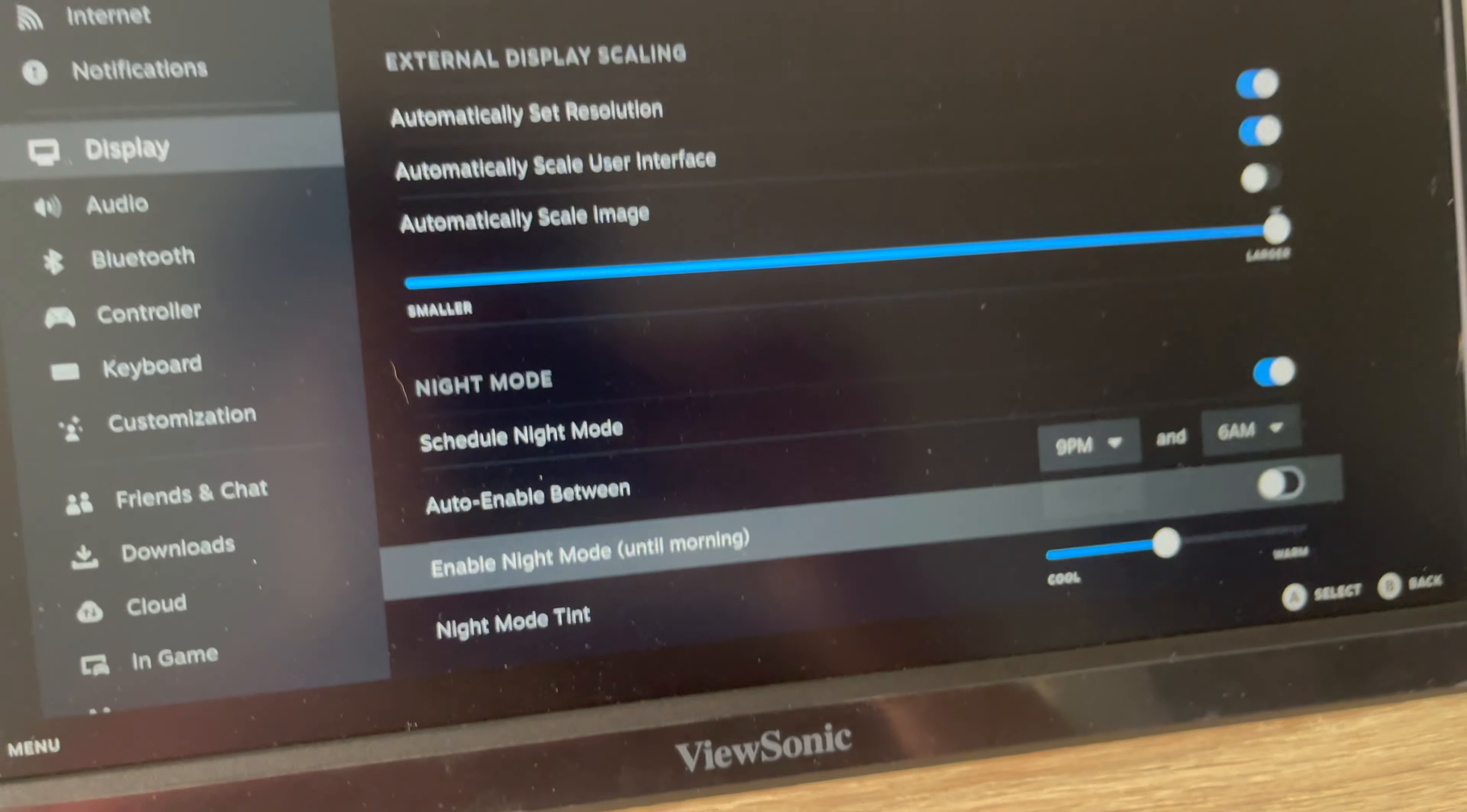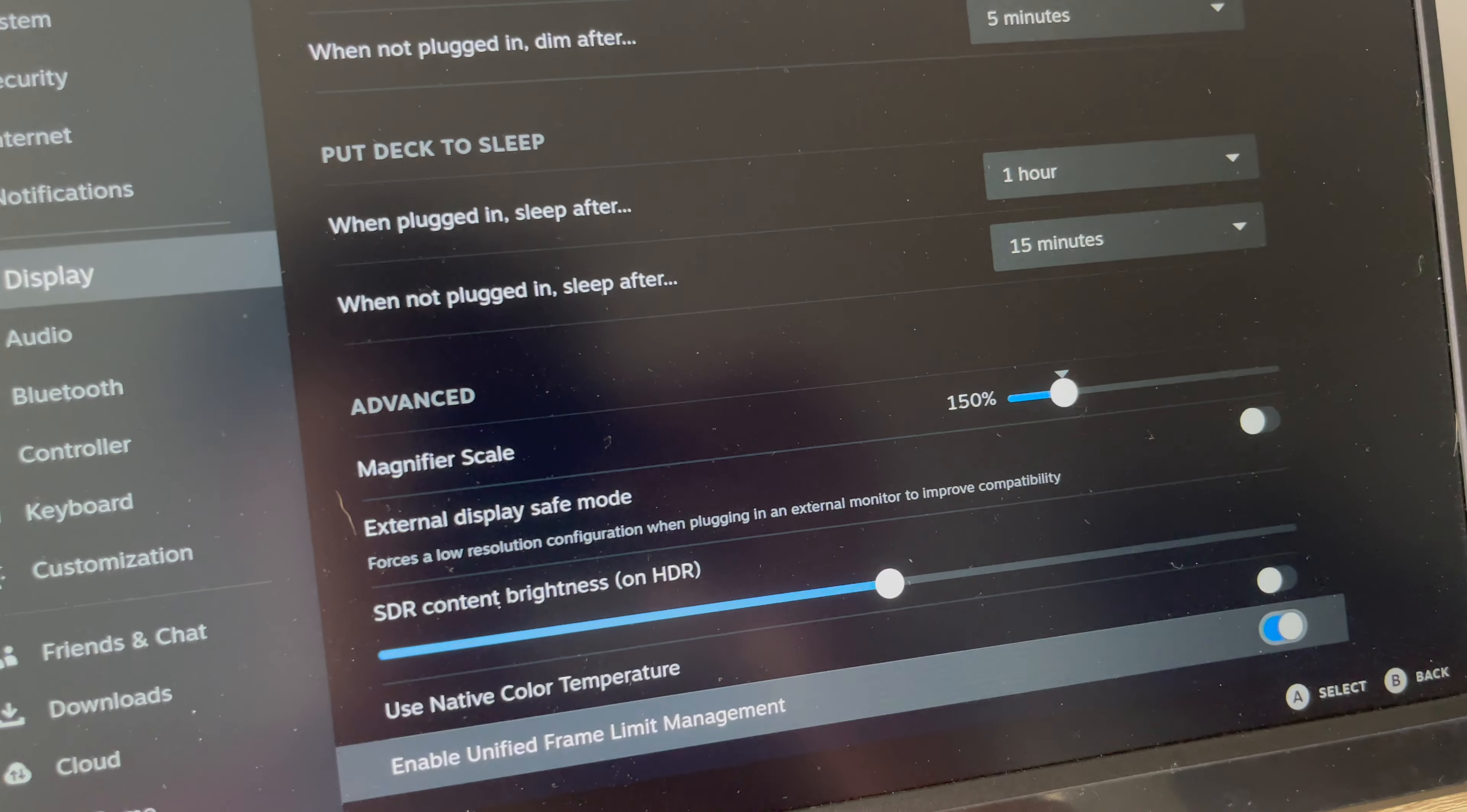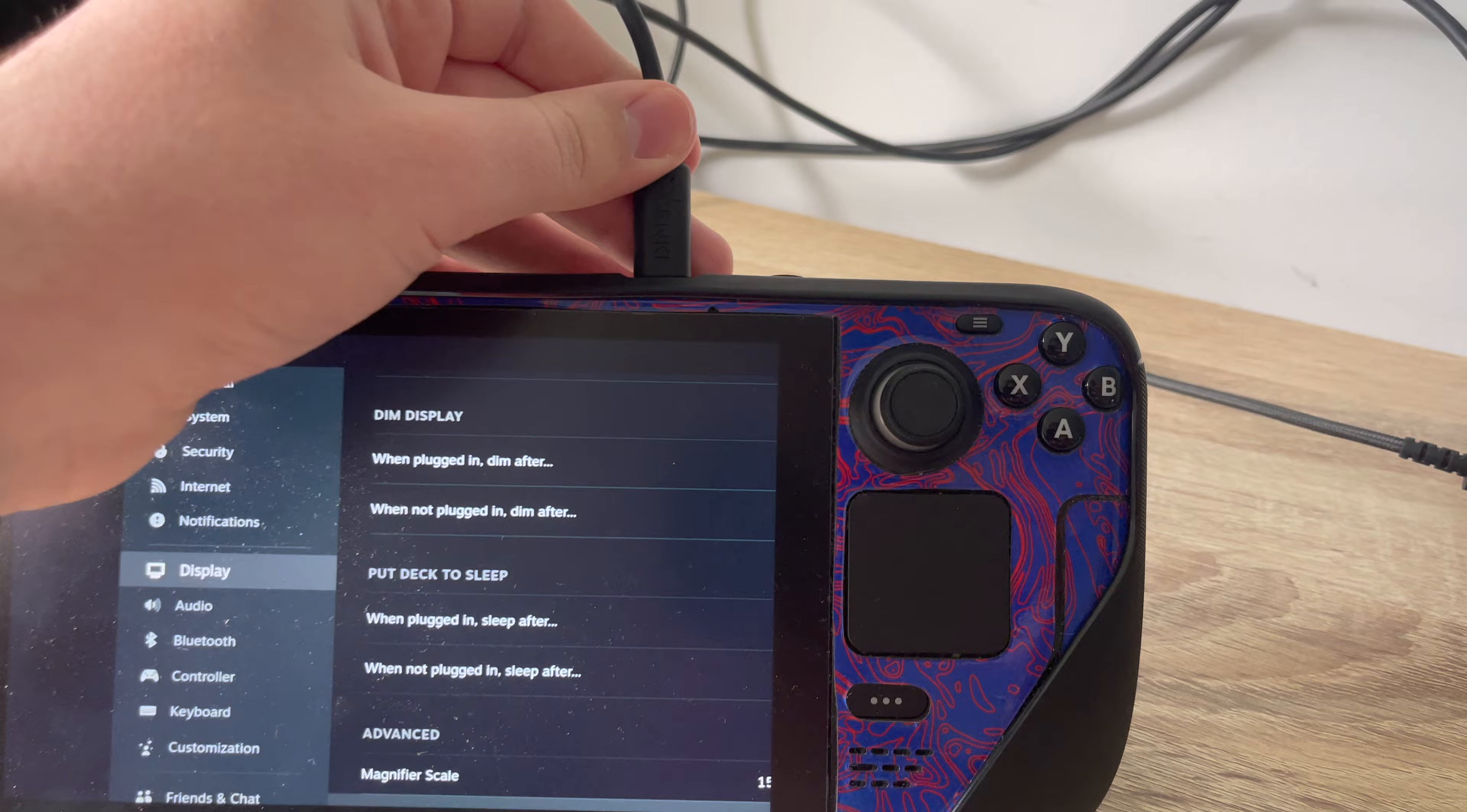Then scroll all the way down until you see external display safe mode. So if you turn this on, it will force a low resolution when connecting a monitor.